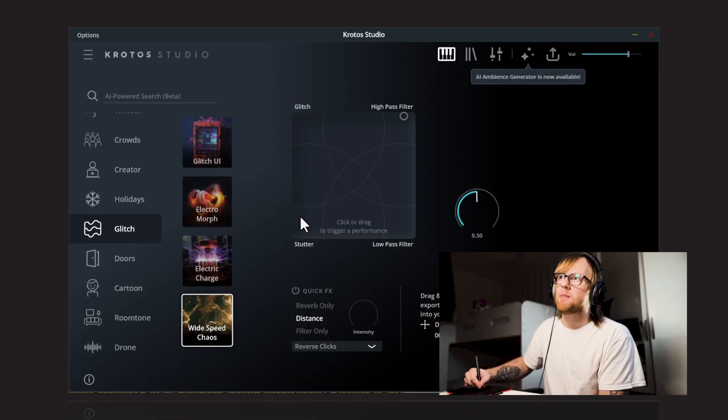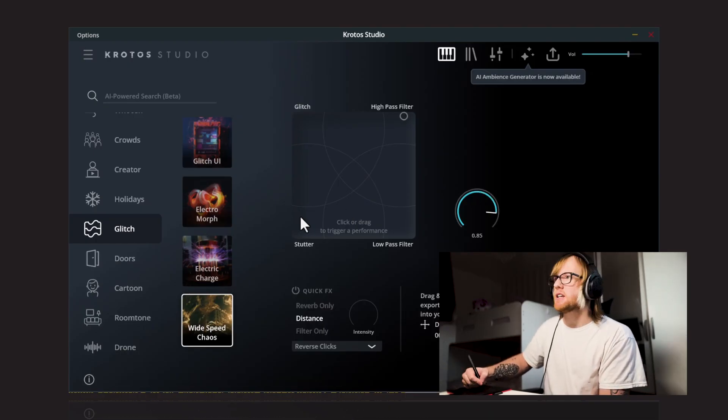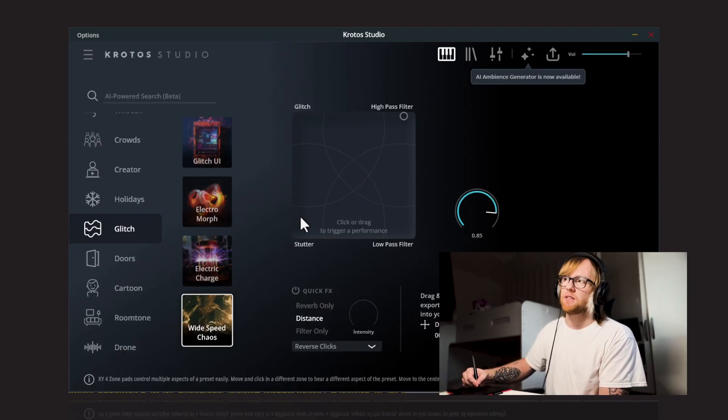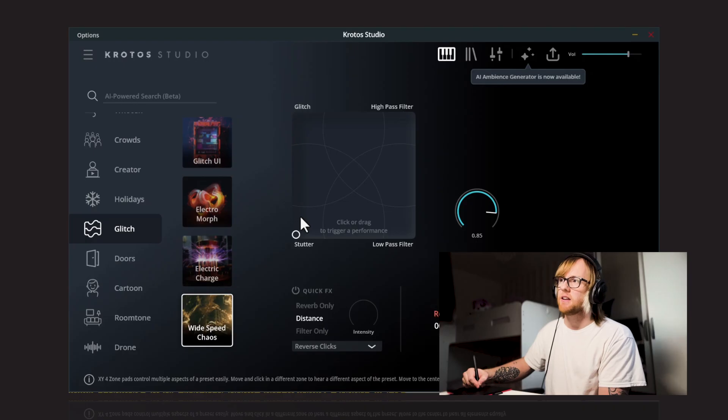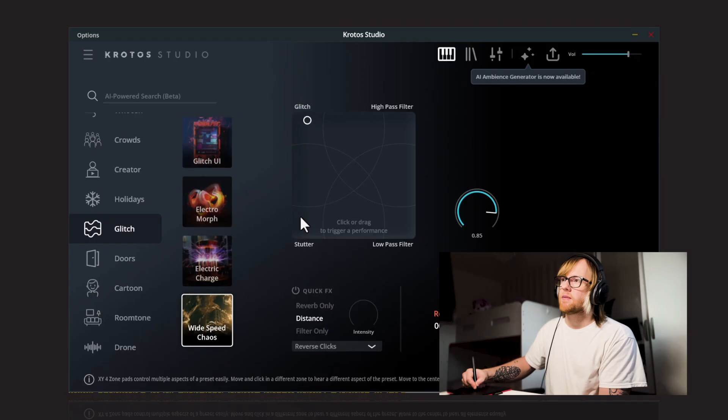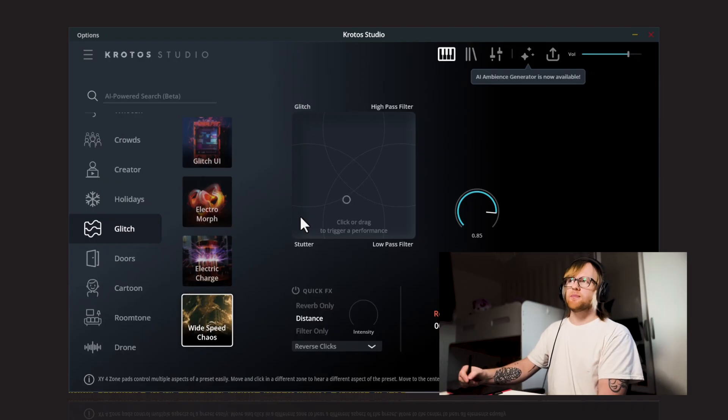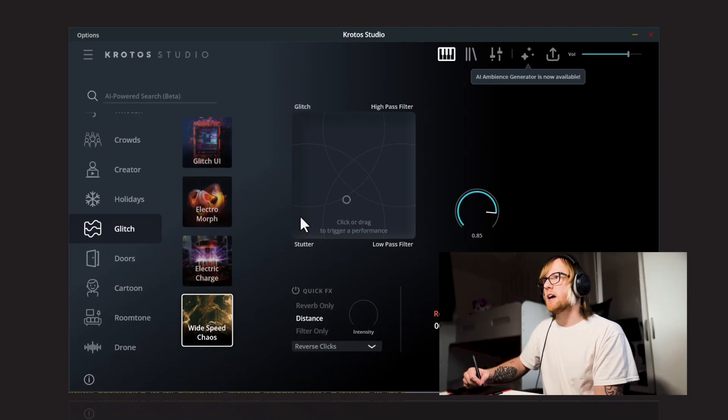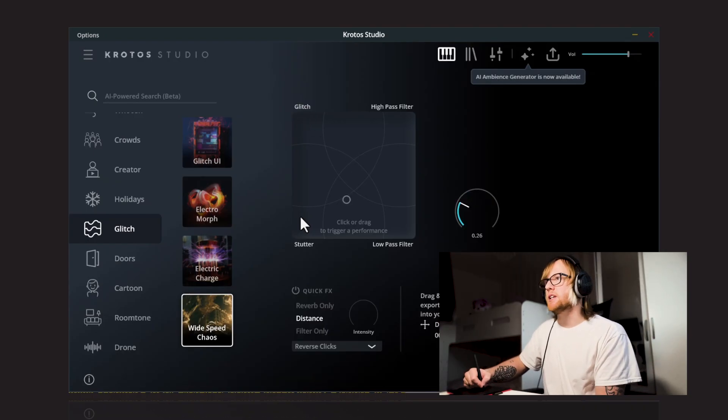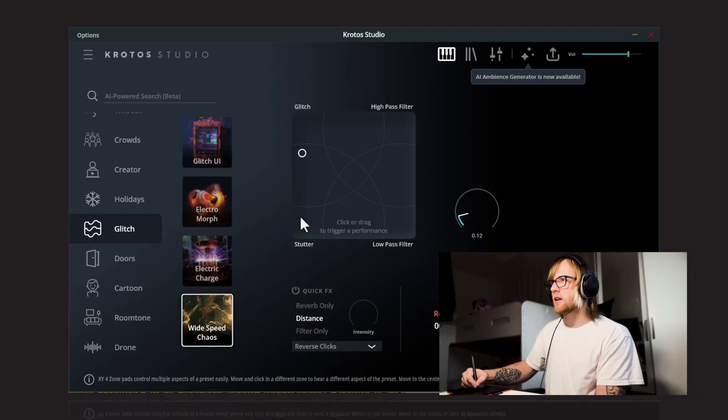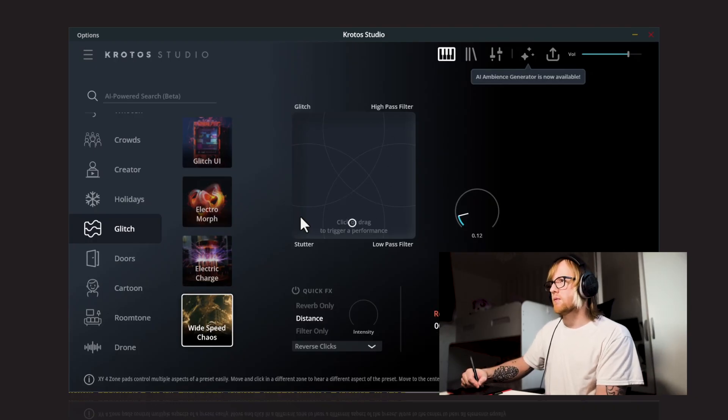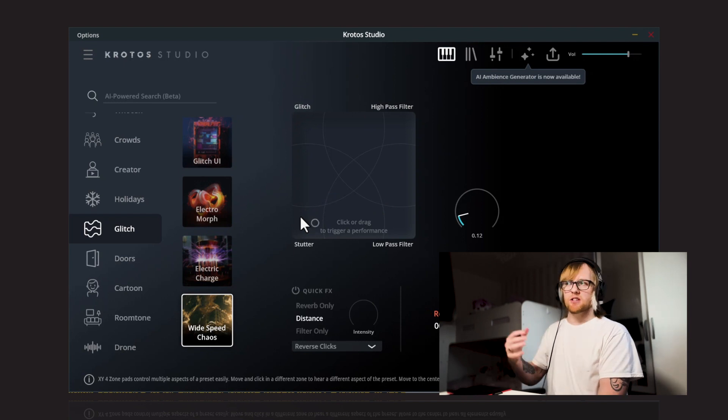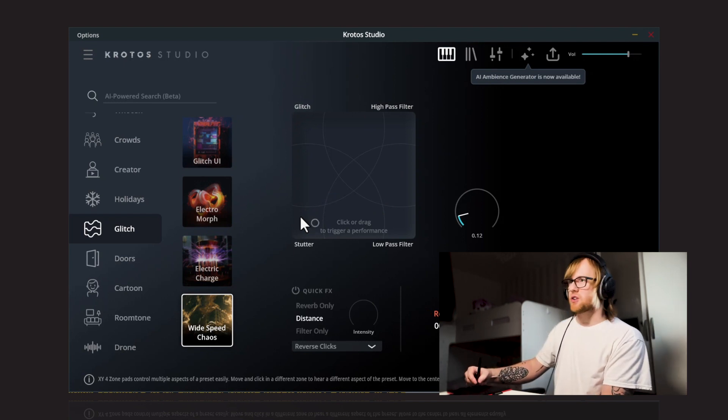And again, we've got a speed parameter here so we can increase the speed for this. This will actually increase the speed of the stutter sound here. Bring out some more of those details there and then if we pitch this down and lower the speed, you can hear that really does start to slow down that stutter corner opening up a lot more space.